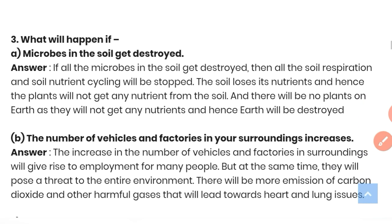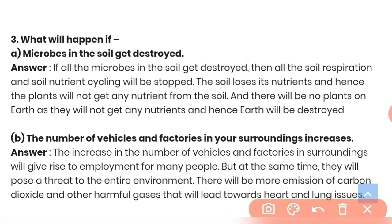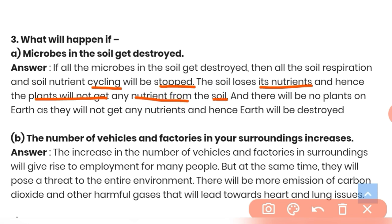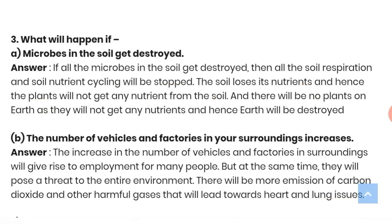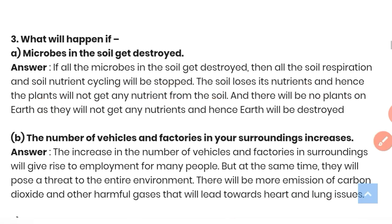Question 3: What will happen if microbes in the soil get destroyed? If all microbes in the soil get destroyed, all soil respiration and soil nutrient cycling will stop. The soil loses its nutrients and hence plants will not get any nutrients from the soil. If there are no plants, humans cannot survive either.